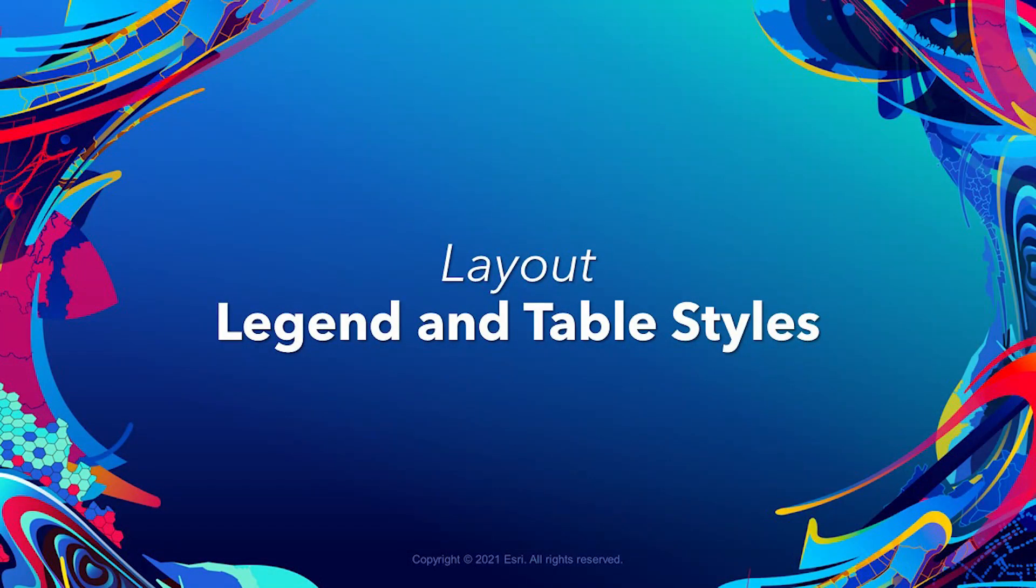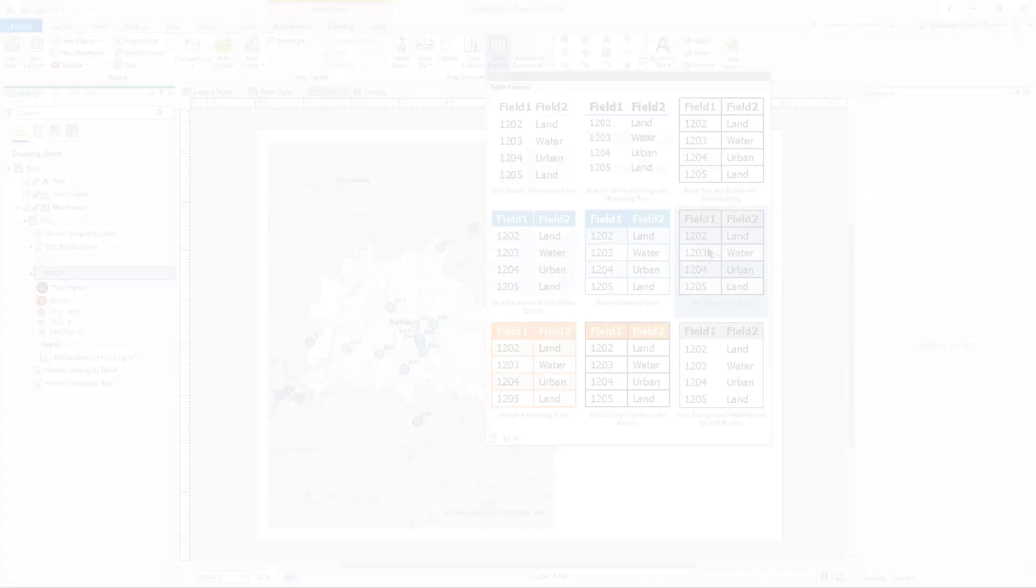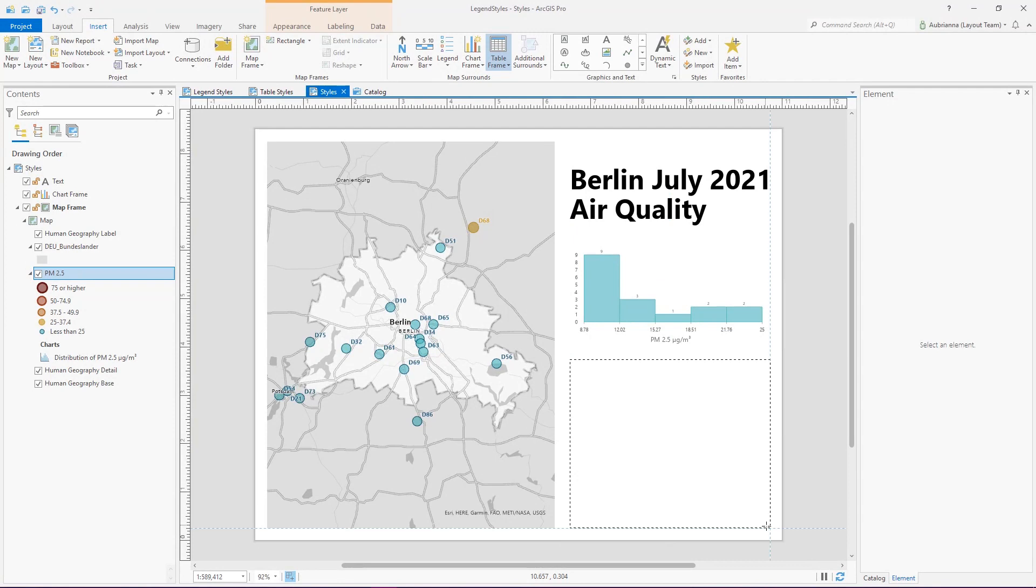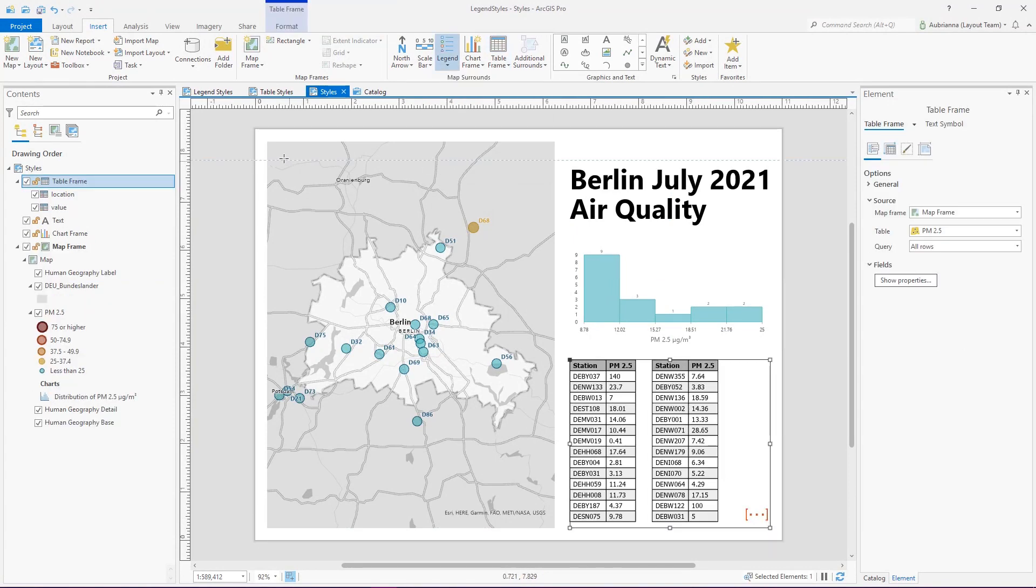Legend and table styles. Support has been added for table and legend styles and layouts. You can now add a legend or table directly from a style.